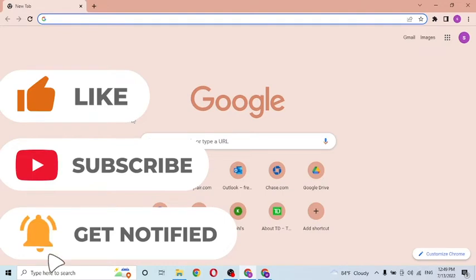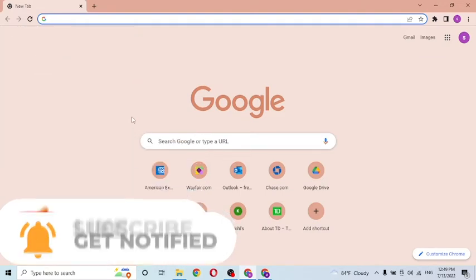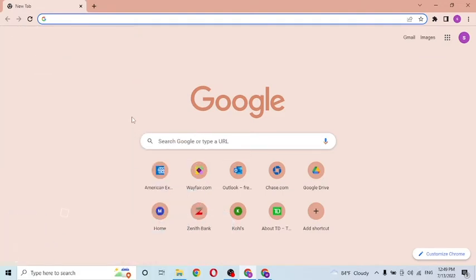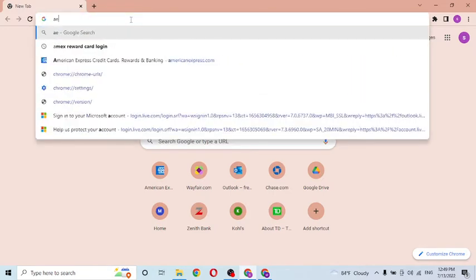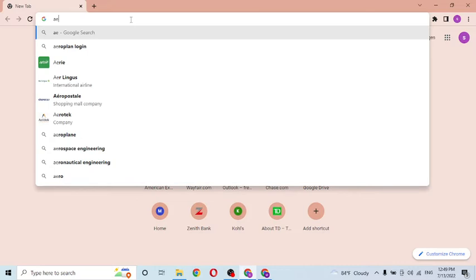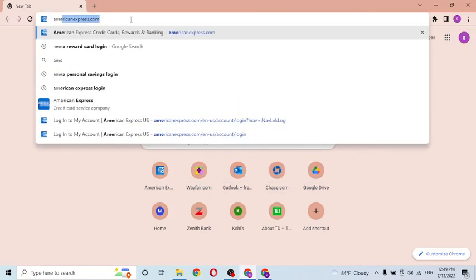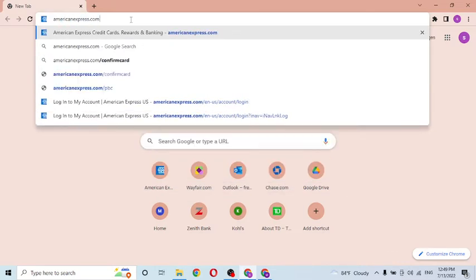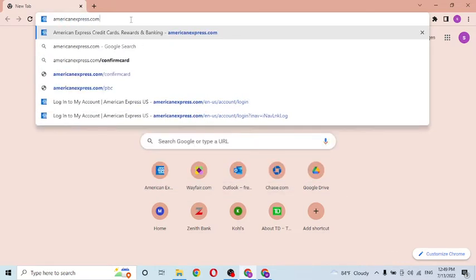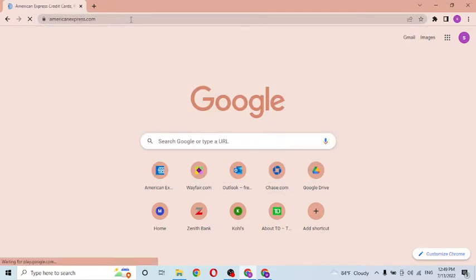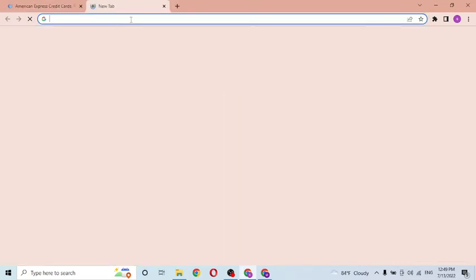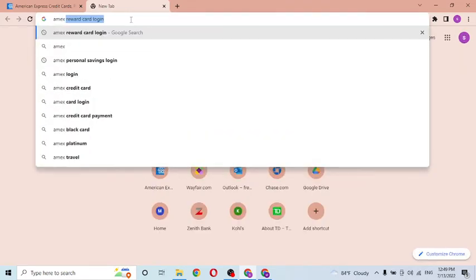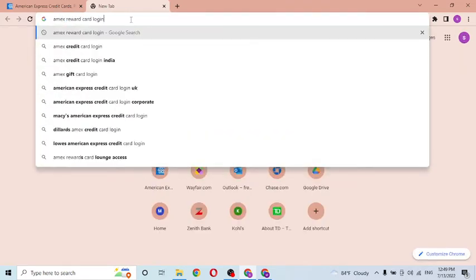Now to log into your American Express reward card from your computer, first open up your preferred browser. As I have already opened Google Chrome, under the search bar click over there and type in americanexpress.com like this and hit enter. Or you can just simply search for MX reward card login like this on Google itself and click enter.